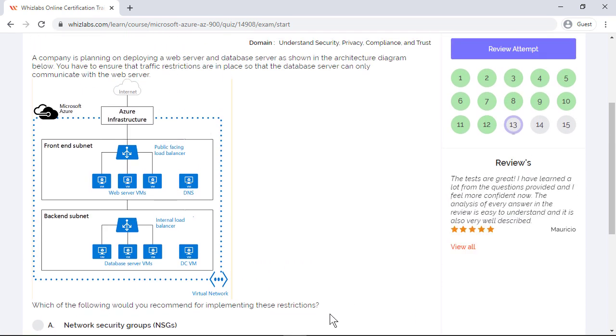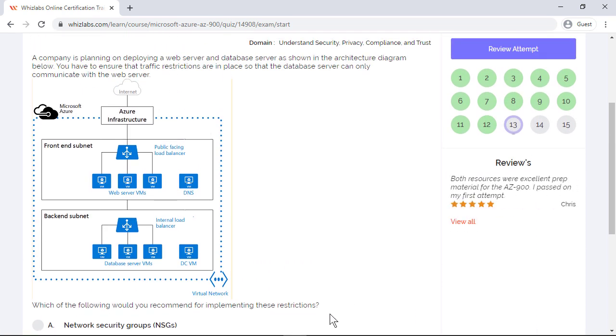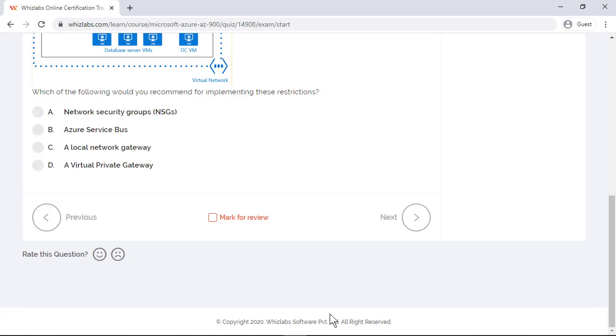A company is planning on deploying a web server and database server as shown in the architecture diagram below. You have to ensure that traffic restrictions are in place so that the database server can only communicate with the web server. Now this is a typical architecture which most projects would use where the database is in the backend subnet and all communications to the database have to be cut off. Which of the following would you recommend for implementing these restrictions? Well, you generally use network security groups or NSGs to allow or deny traffic within subnets in a virtual network. This can perfectly isolate backend subnet from the internet. All the others are incorrect. Azure service bus is a messaging system and you cannot use it to restrict traffic. Local network gateway is used in a site-to-site VPN connection and a virtual network gateway is used to connect networks together via the internet.